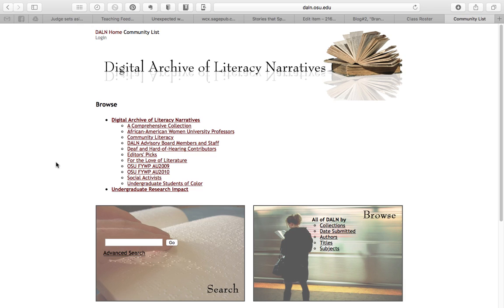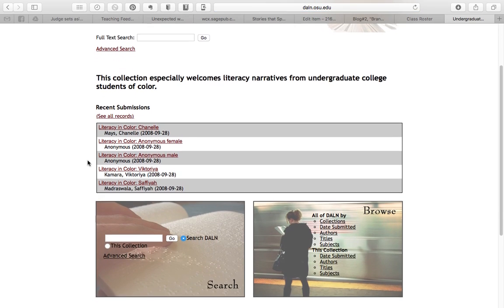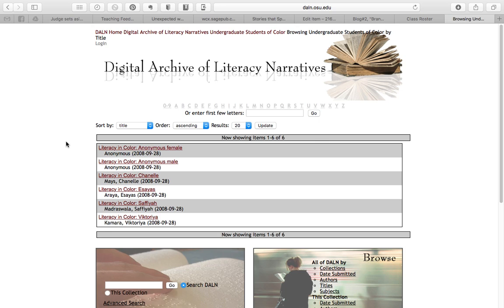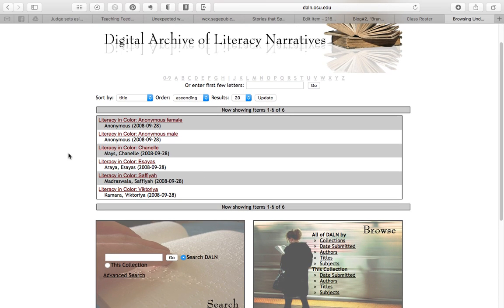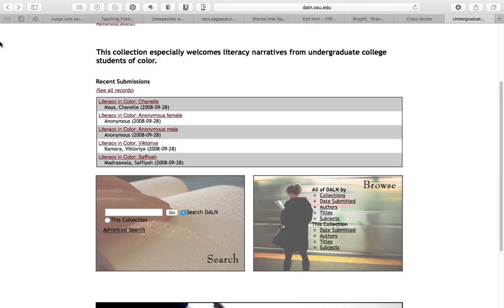The collections are curated, so someone associated with the DALN has put these together. They have community literacy, deaf and hard of hearing contributors, and all kinds of different themed collections you can look at. If I click 'Undergraduate Students of Color,' they have recent submissions on this page, but you can also click 'See All Records' and then you'll see everything fitting into that area. Sometimes if you click 'See All Records' you'd see even more.